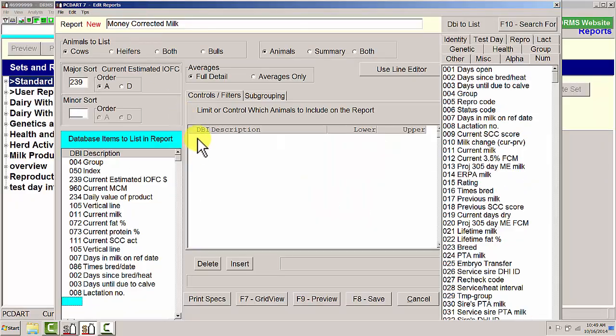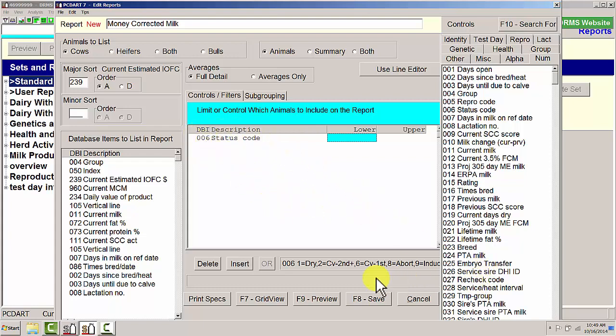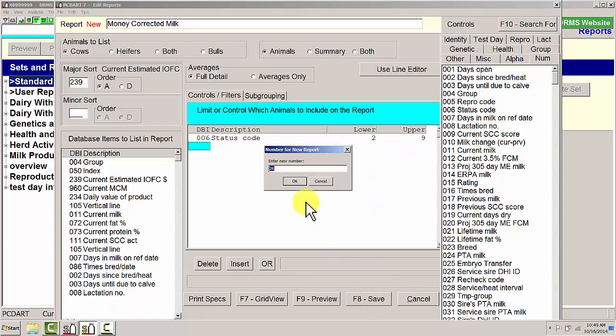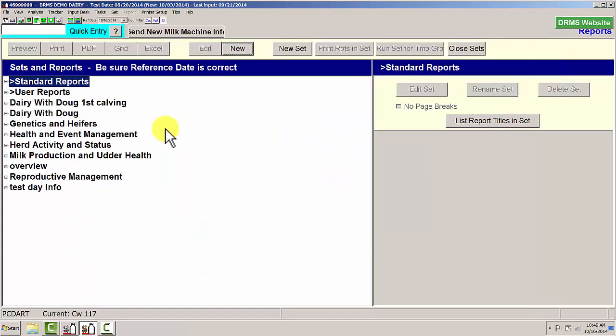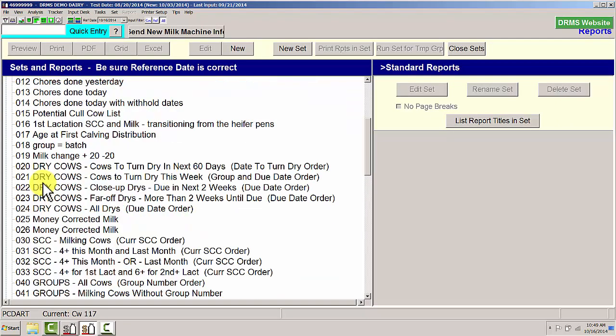One thing I do want to do is delete the dry cows because they are really unimportant in Money Corrected Milk for today's test day. Once in the filter, I put in 6, which is status code. It tells me that if I put in a 2 as lower and 9 as upper, that will exclude the dry cows. So I go ahead and save this report. It's report number 26 for me.